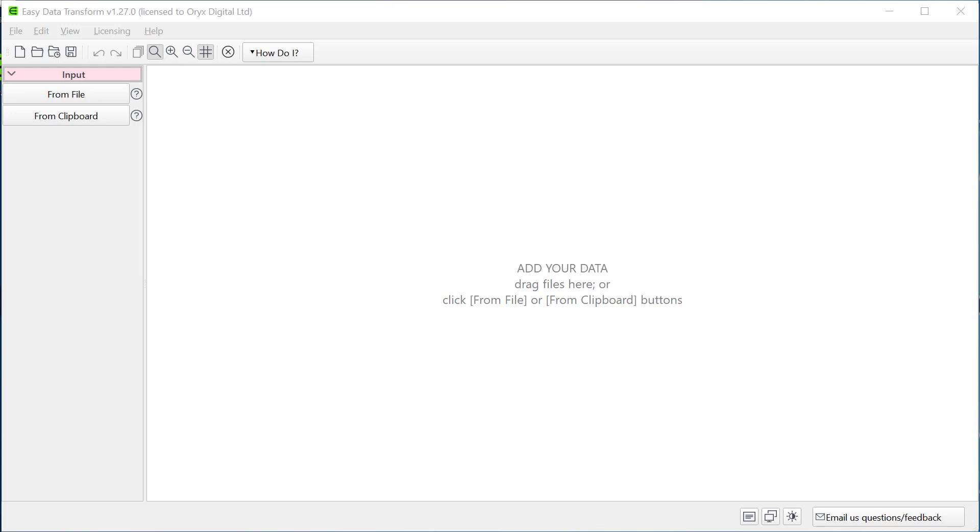Hi, this is Andy Bryce of Easy Data Transform and this is a quick demonstration to show you how you can use Easy Data Transform to transform your data into a form where it can be visualized and then use the amazing rawgraphs.io to do the visualization.